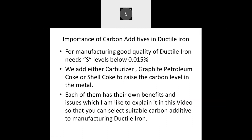For manufacturing good quality ductile iron, it requires lower sulfur levels — below 0.015%. We add either carburizer, graphite petroleum coke (GPC), or Shell Coke to raise the carbon level in the metal. Each of them has their own benefits and issues, which I am going to discuss in this video.